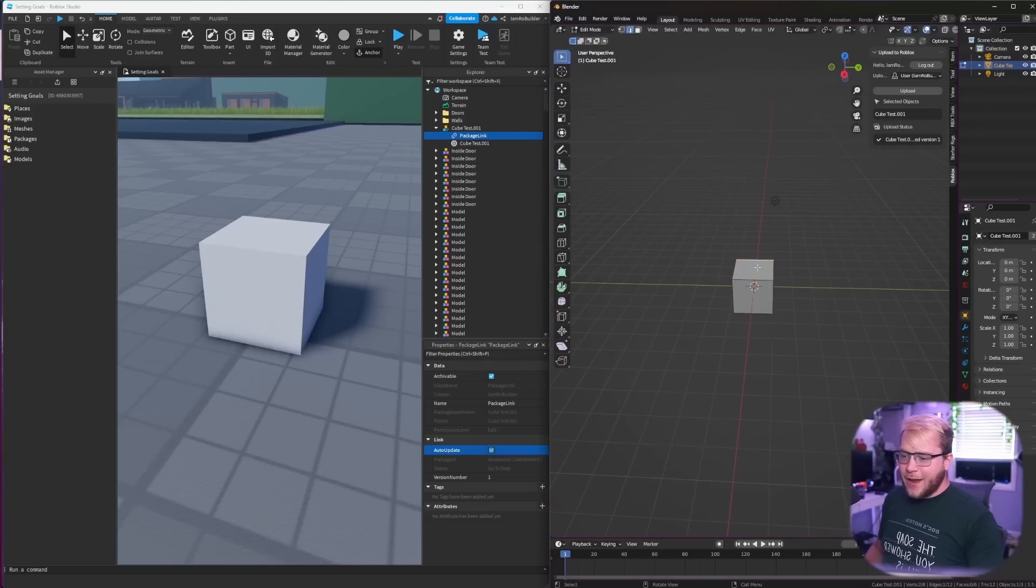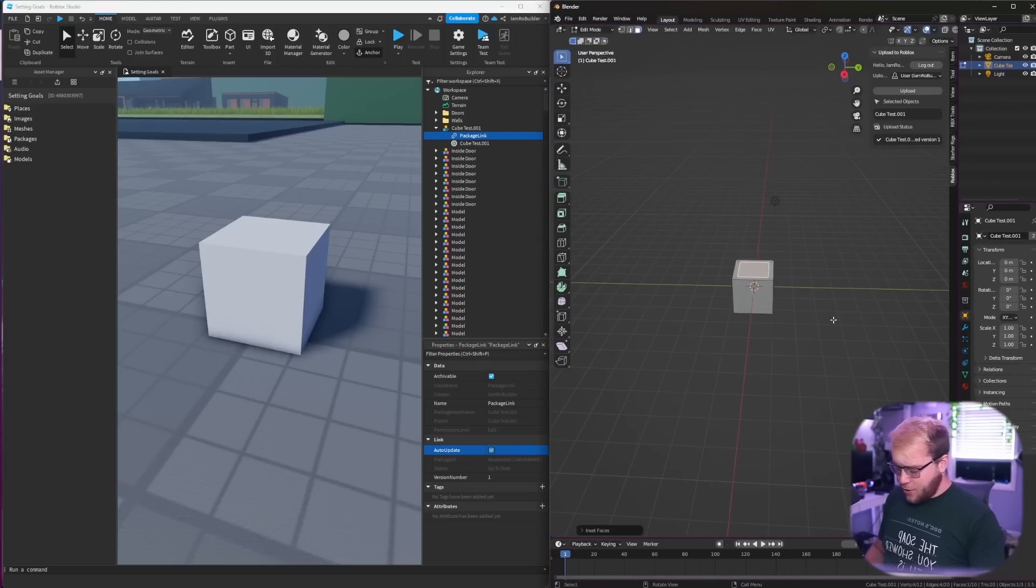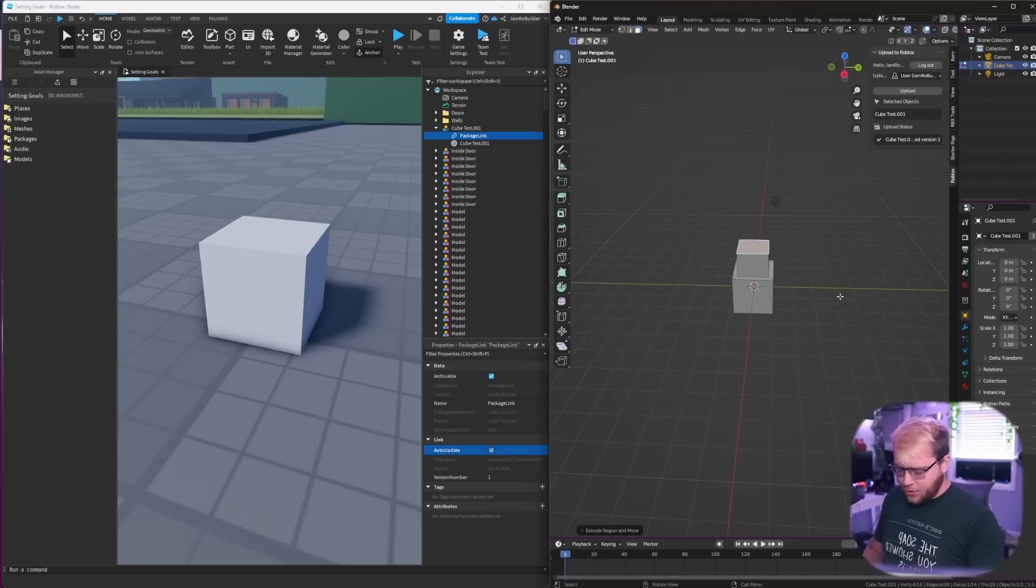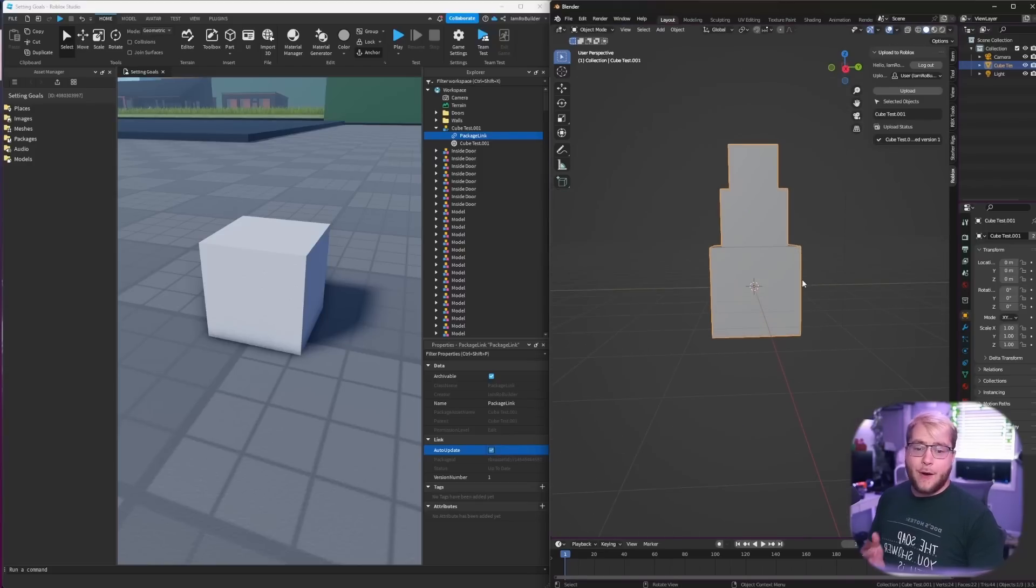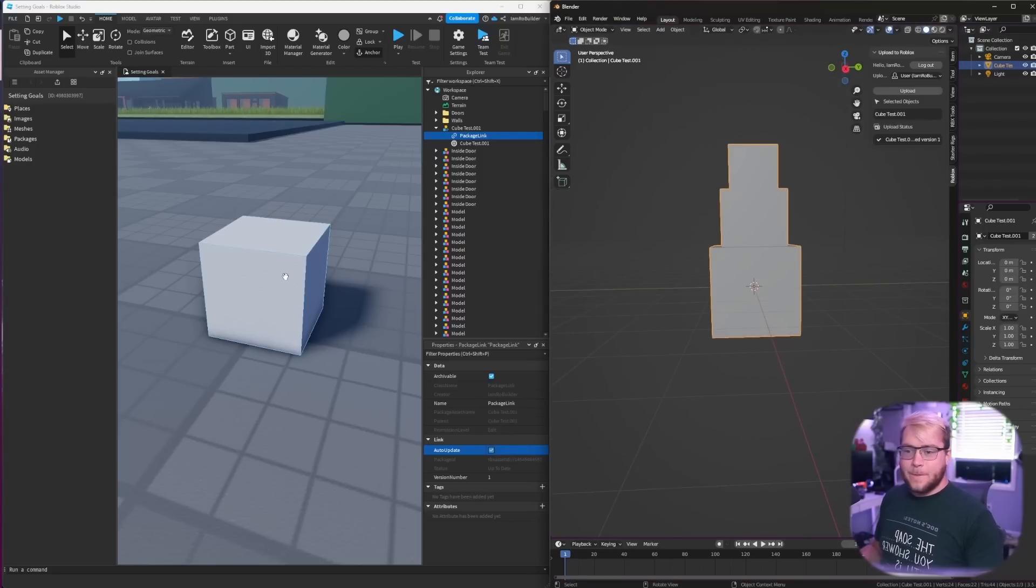Now check this out guys, I'm going to make Studio take up half of the screen and Blender take the other half. Now if I go ahead and edit this, let's just make like I don't know, a weird block snowman type guy.